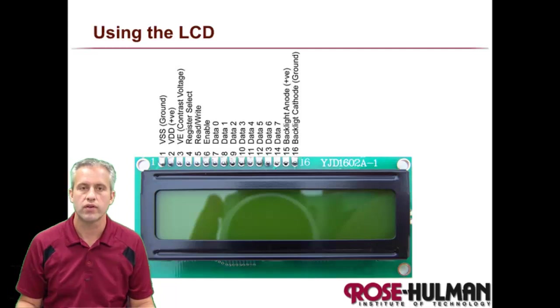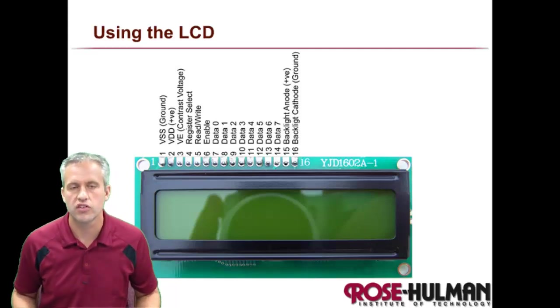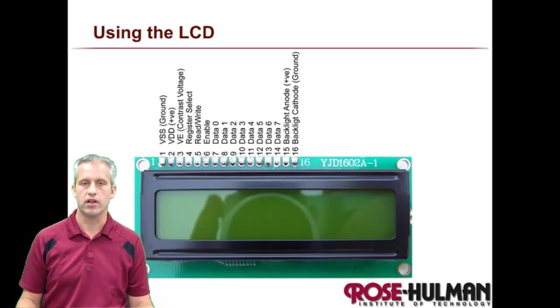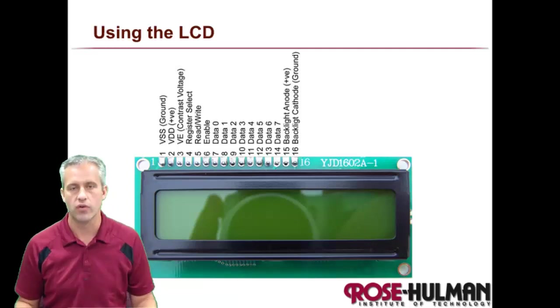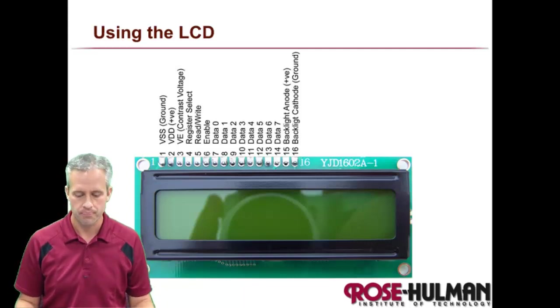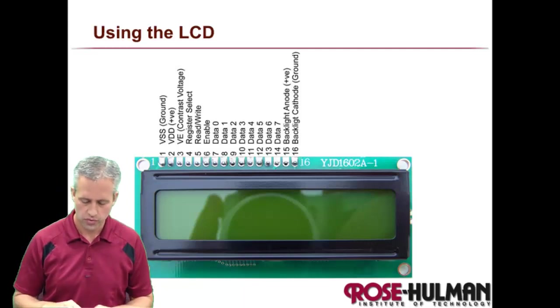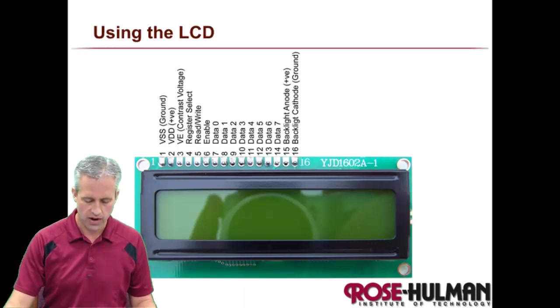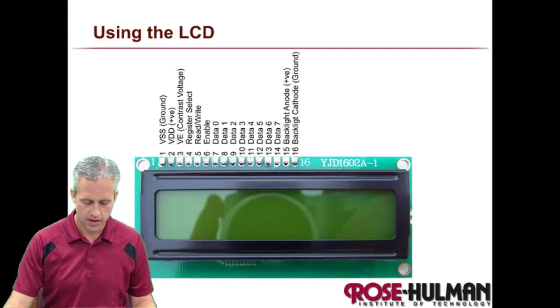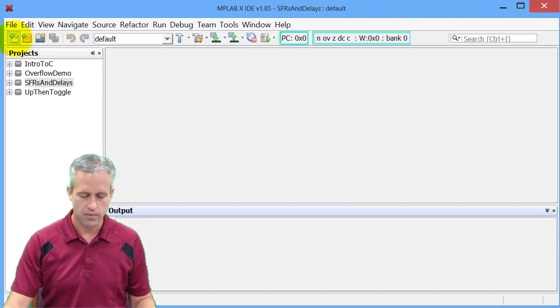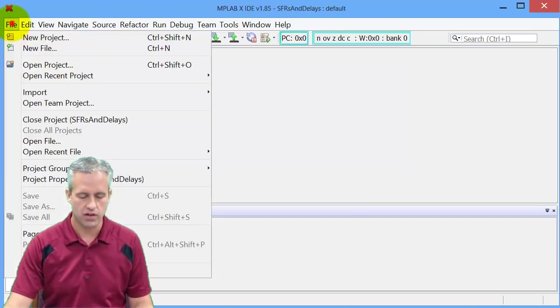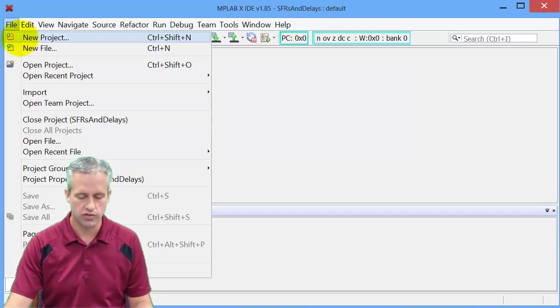Welcome back. I thought we'd make a quick video about using the LCD. It's explained pretty well in the lab, but I figured there's no harm in doing a little example with you.